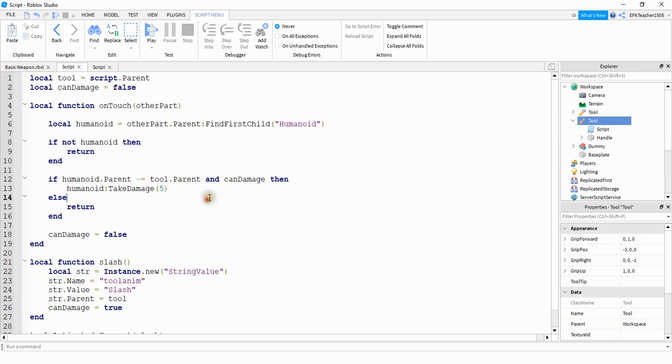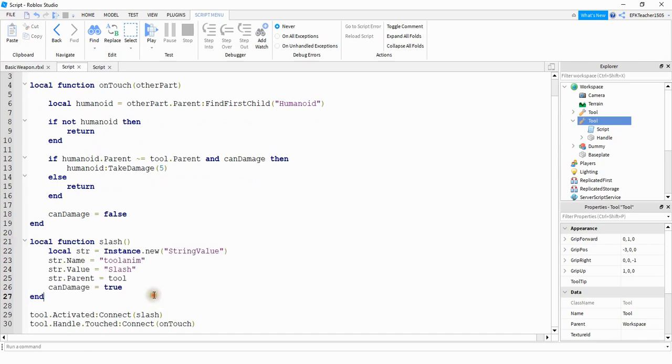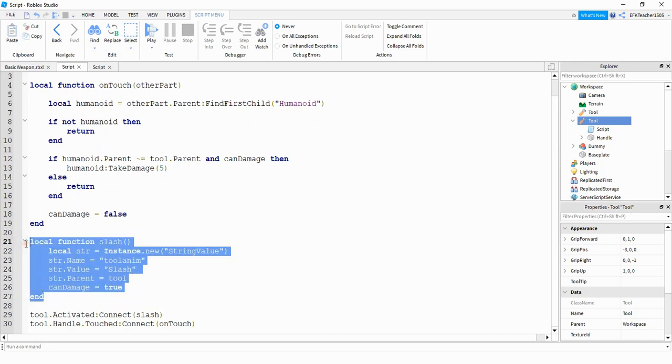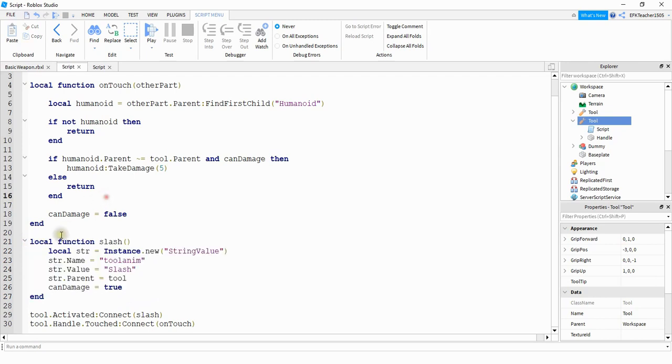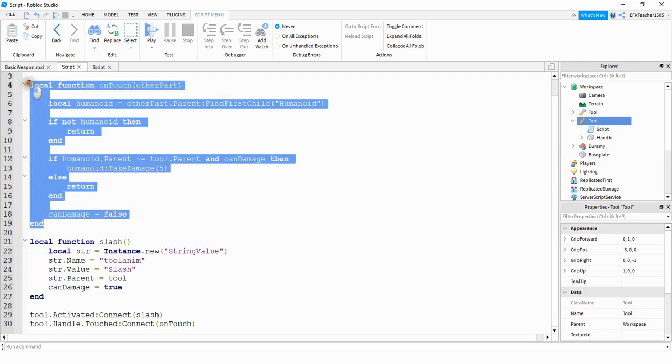So if that happens and can damage is equal to true, then what we're going to do is we're going to say humanoid colon take damage to cause the other player to take five points of damage. So just a quick recap. The main purpose of this function out here is to play the slash animation and also allow us to damage the other player. And this function up here is checking to see what other part touches the handle. It makes sure that it's touching another player, and then it damages that player.